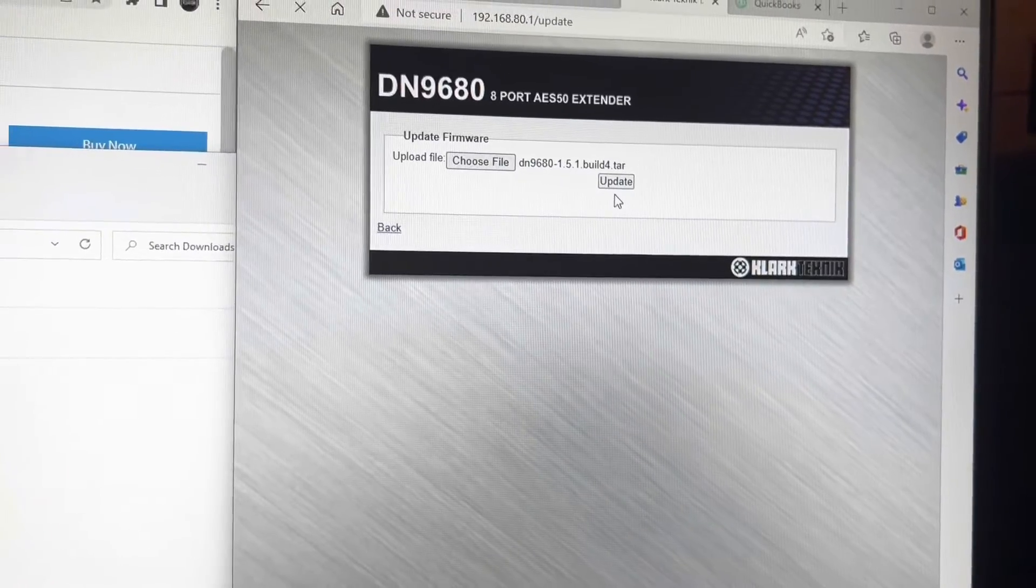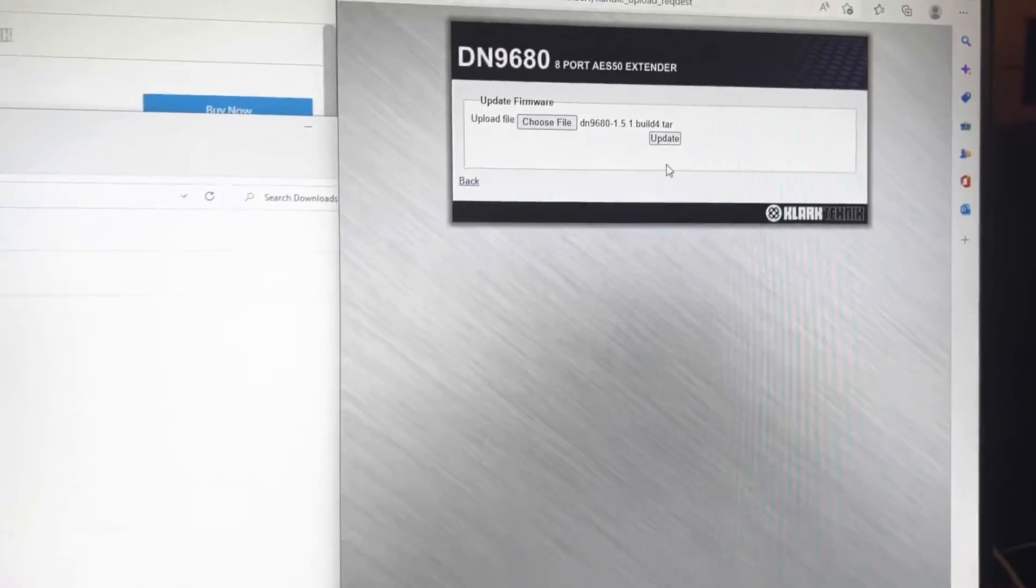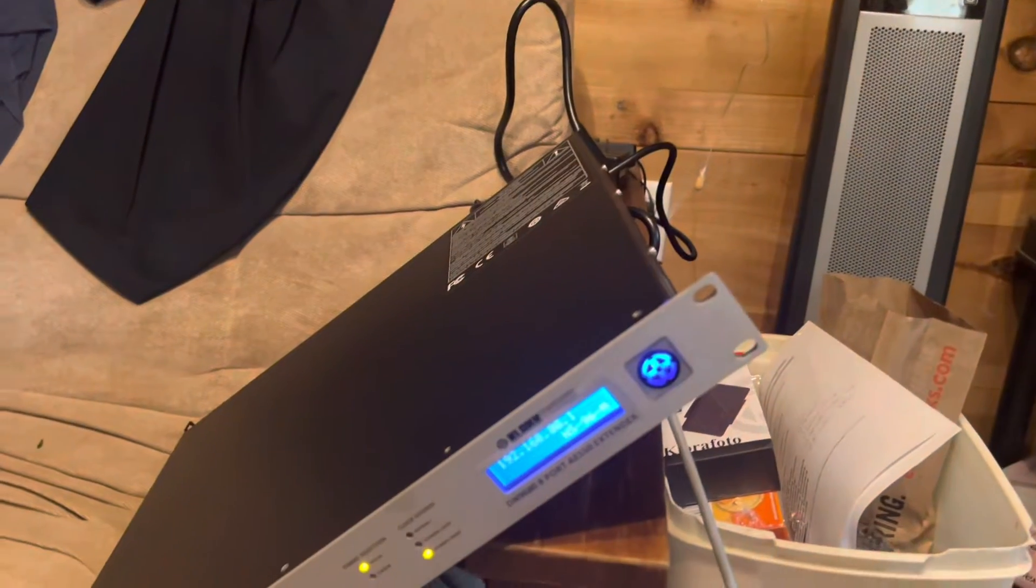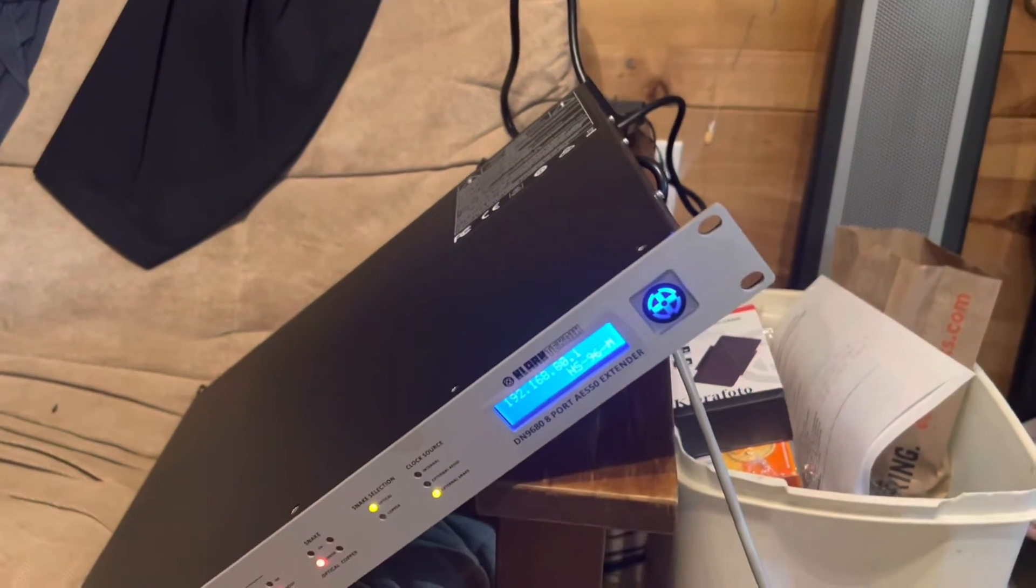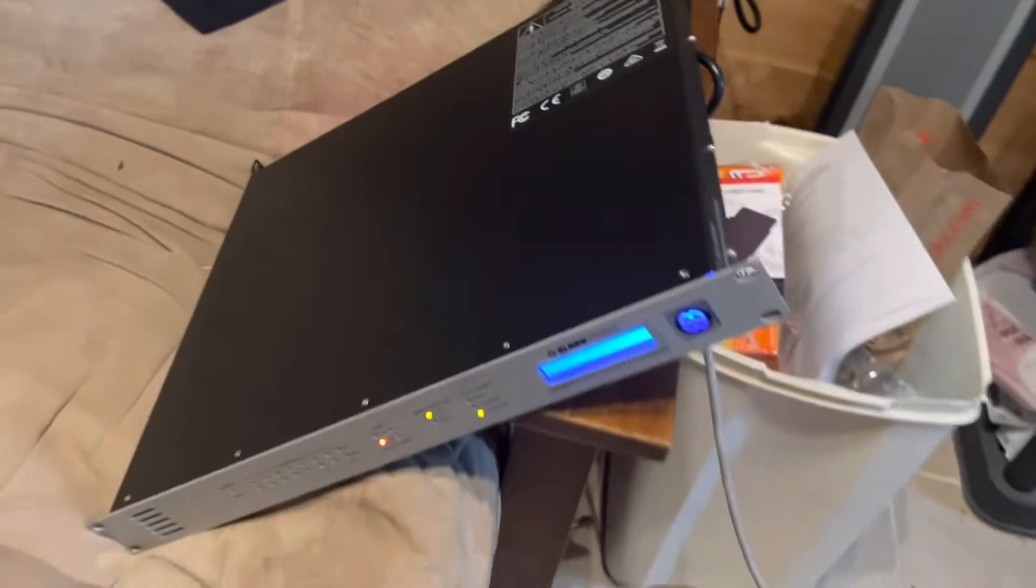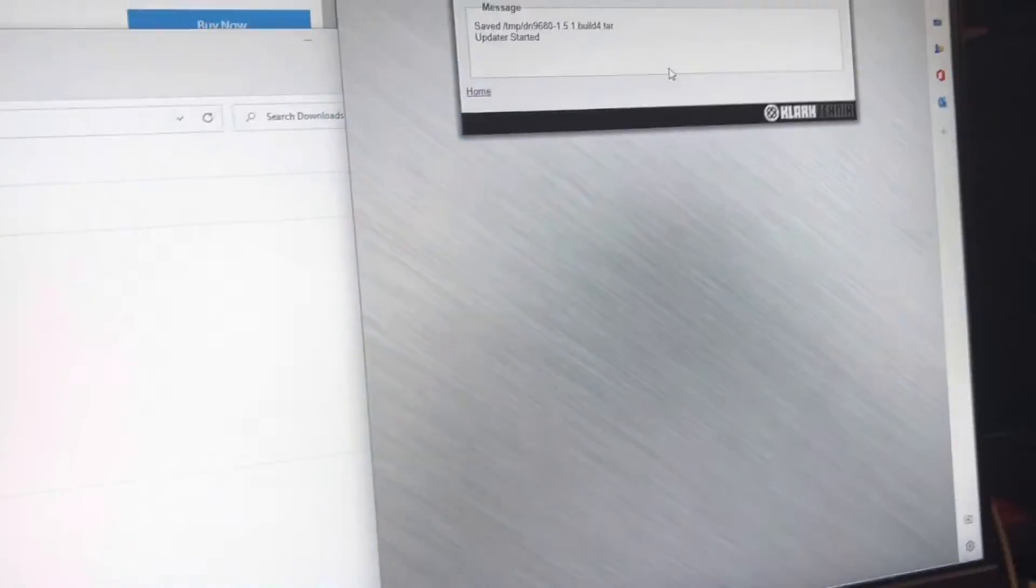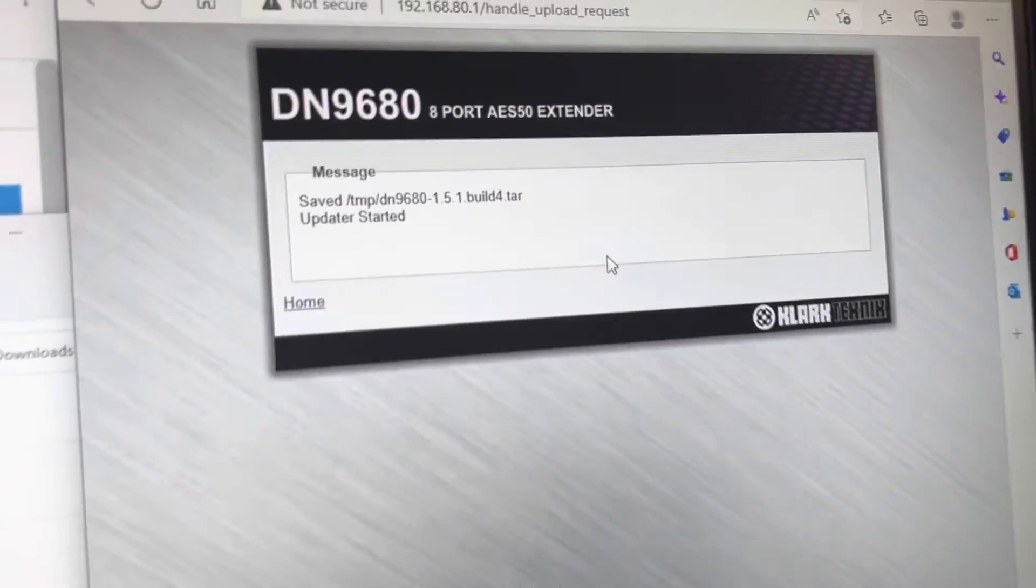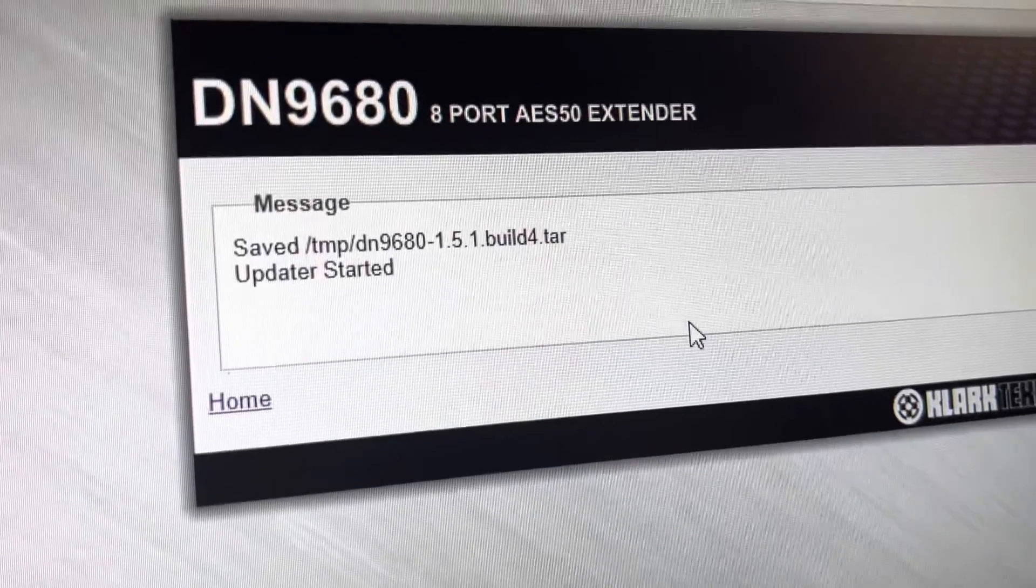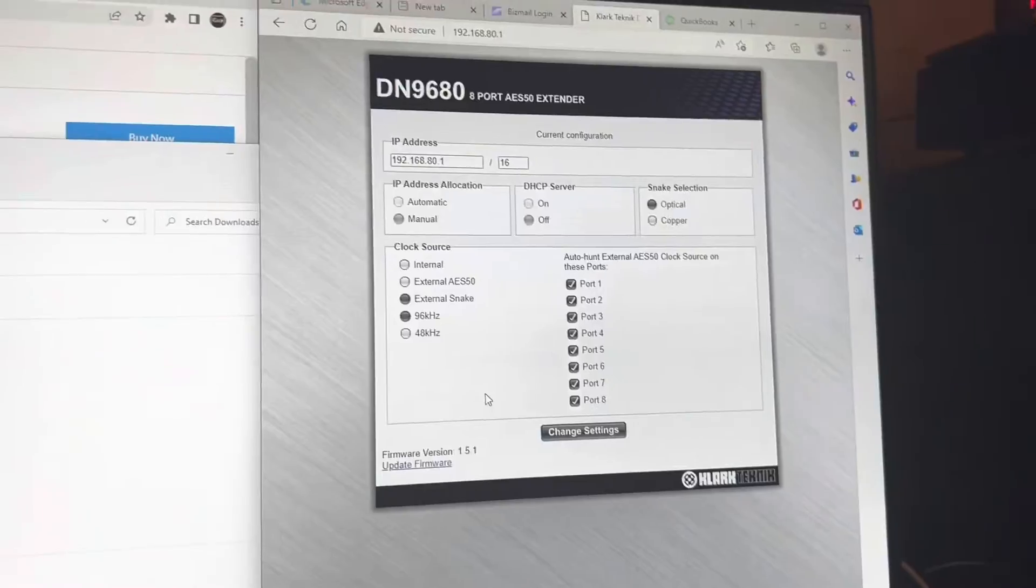Then we will just wait for it to update. Hopefully we'll see some things over here on our device. The thing I did fail to mention, we do have an Ethernet cable hooked up to Ethernet control that is going into the back of our computer. You don't have to go through a switch. The update is started, and we will just wait for it to finish.